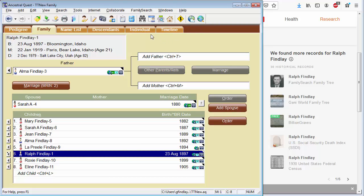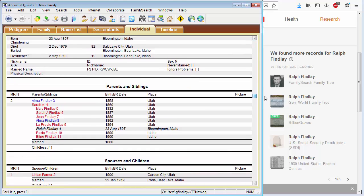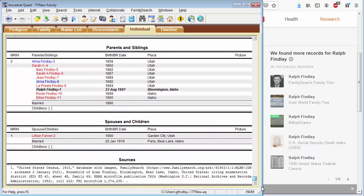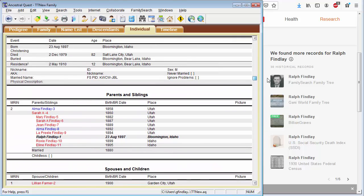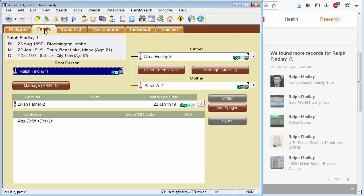Also, as you work on a specific person, use the Individual tab. This will show you everything you already know about the person, including his family members. And if you've entered notes and sources and research items, those will be listed at the bottom. This will help you keep track of what you've researched on this person and what you have yet to look for.